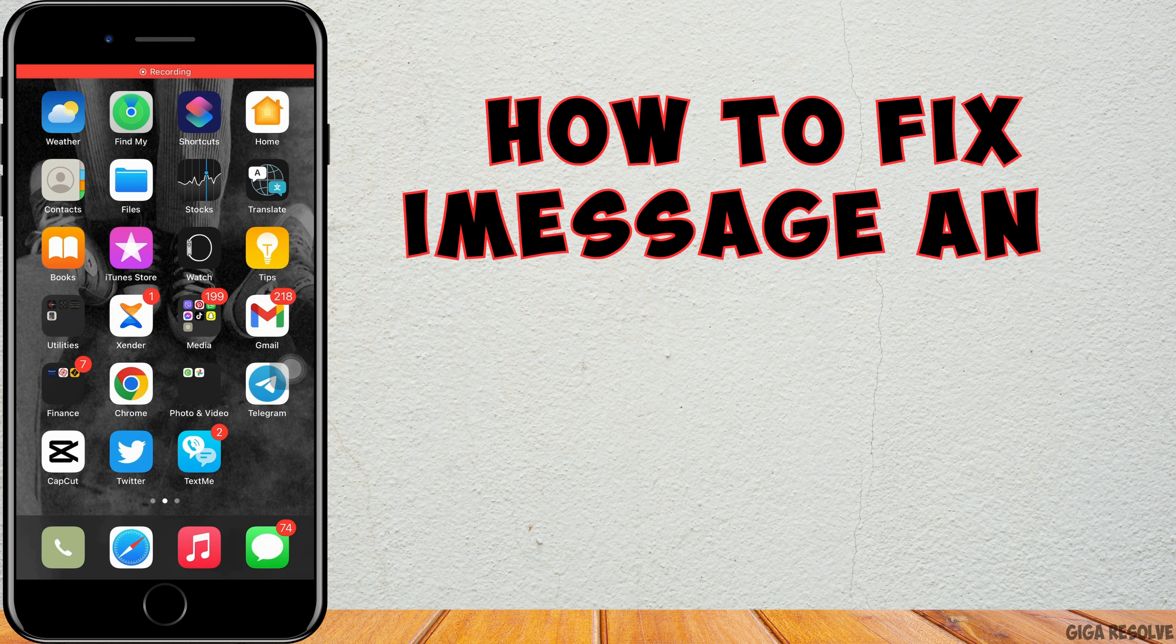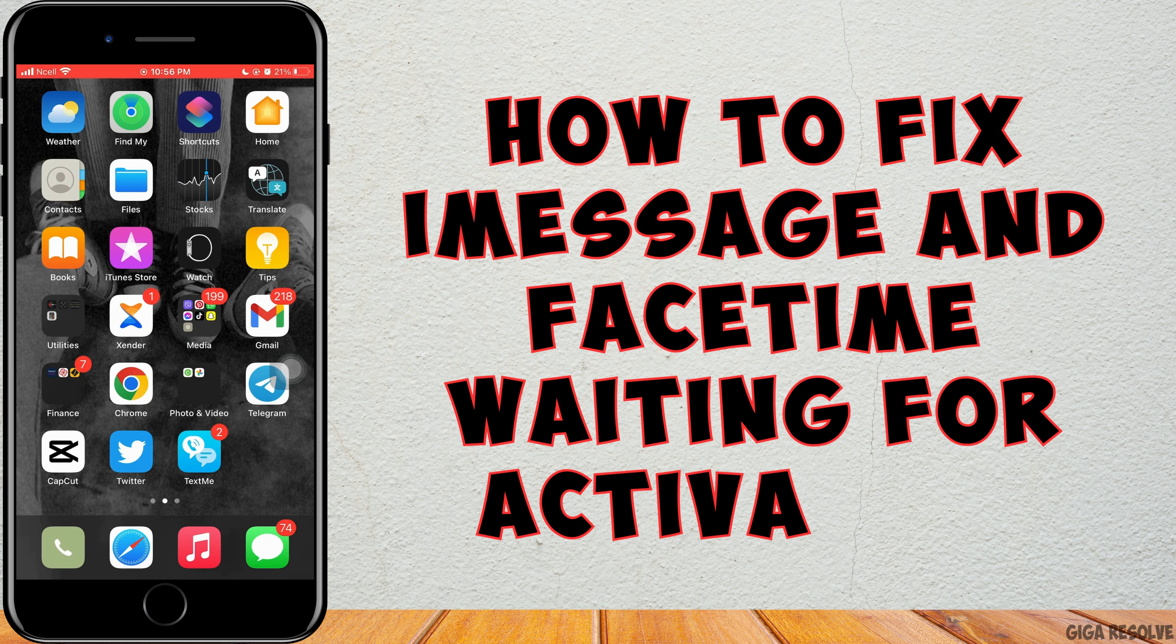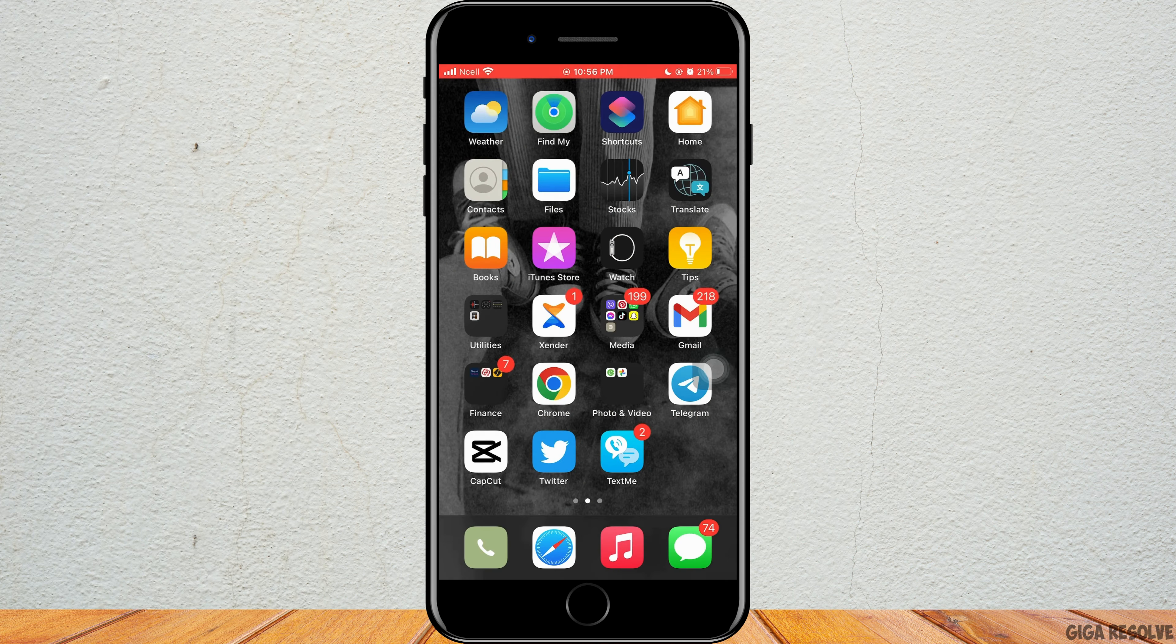How to fix iMessage and FaceTime waiting for activation error. Let's jump into the steps. First step is you want to scroll upward or downward to see the control center screen.